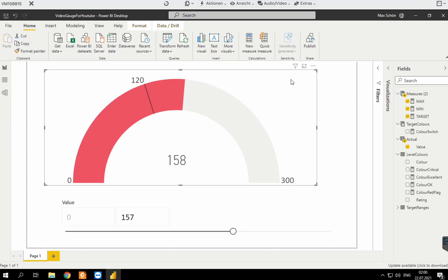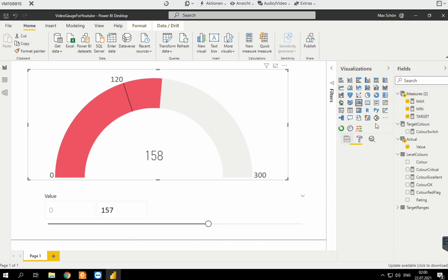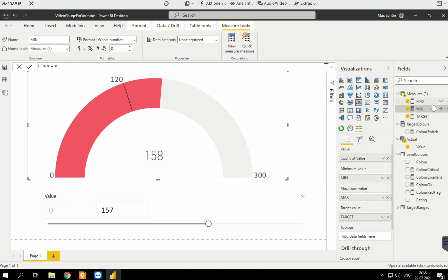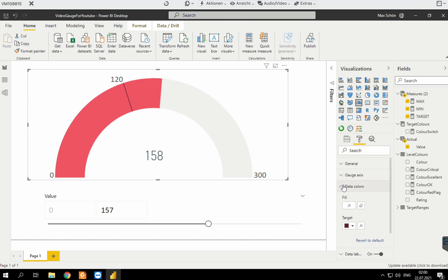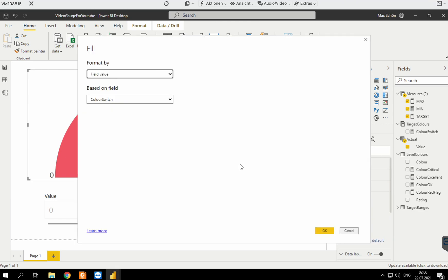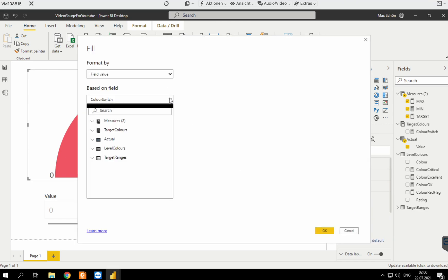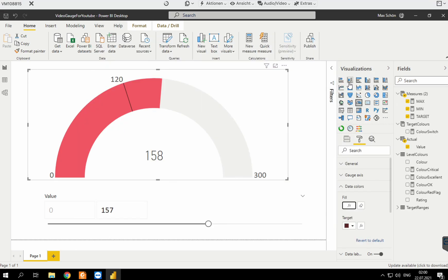In the gauge, you define your minimum value — I just put some placeholders here. Minimum, maximum 300, the target is at 120. Then you define the color with a function if you want, and in this case we do. We can see my function is a measure, so let's look at that measure.